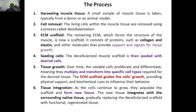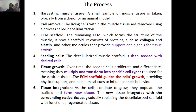So that is the decellularized scaffold. Let us see the process — there are six steps. The first step is harvesting muscle tissue. A small sample of muscle is taken, typically from a donor or animal model. You take one small piece of muscle.